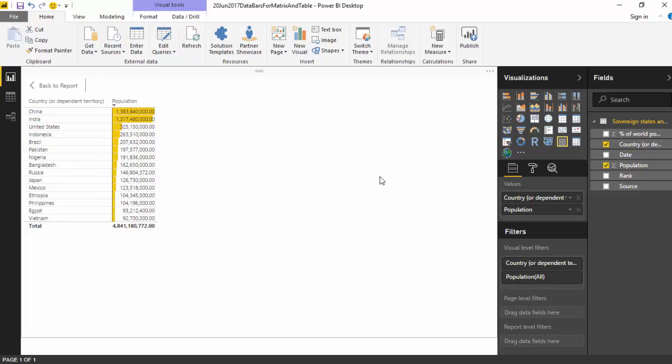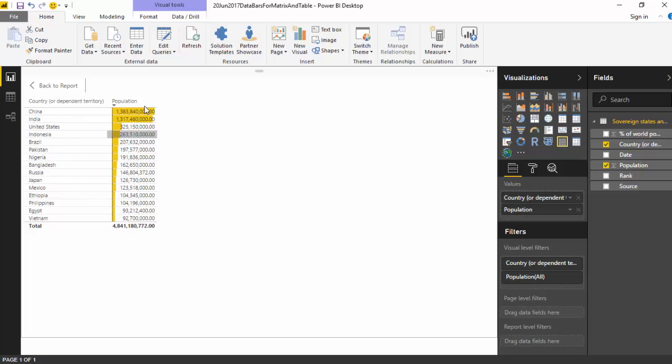Hello everyone, I'm very impressed with this data bar feature which has come out for the new release of Power BI Desktop, and we're going to cover that today. As you can see, I've got this data which shows me the population by countries, and I've got these data bars which reflect the population of the country.